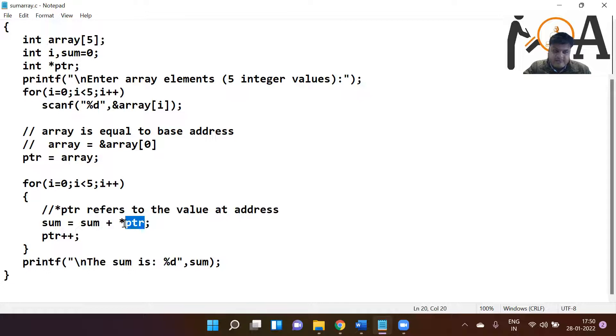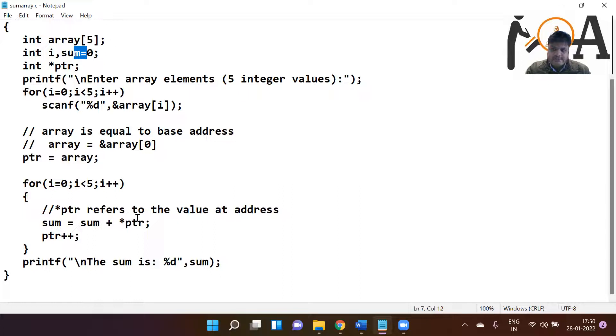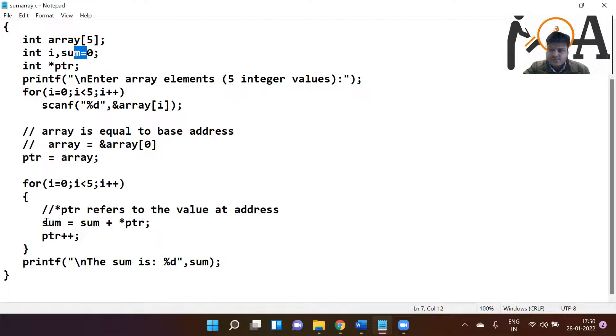Value at PTR, value at that address should be fetched and it is going to add with 0 because initially the value of sum is 0. Now 0 plus whatever value - let's say 10, 20, 30, 40, 50 user has entered - then 0 plus 10 is going to become 10 and 10 is going to store in the sum.